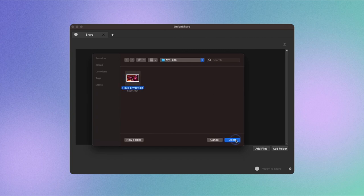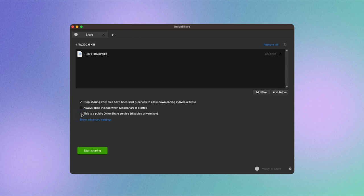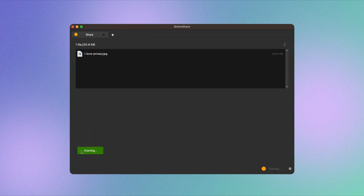You can also play around with some settings. You have the option to stop sharing the file after it's downloaded once, and you can decide whether you want the share link to be public or private. A private share link will require a password to access. When you're satisfied with the sharing options you've selected for your file, click on Start Sharing.